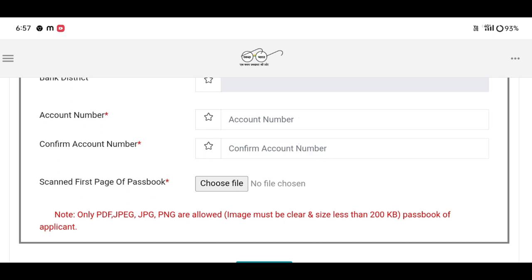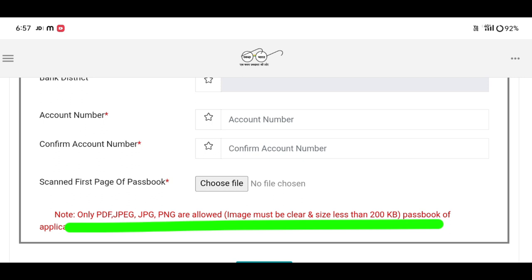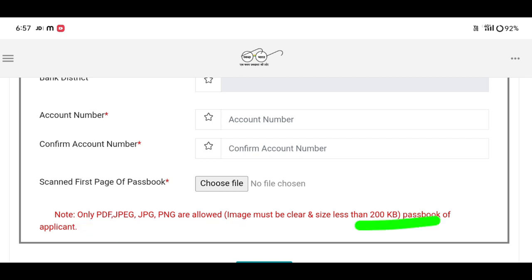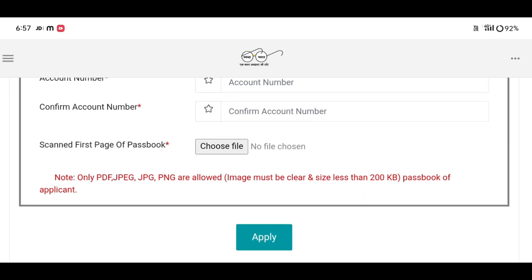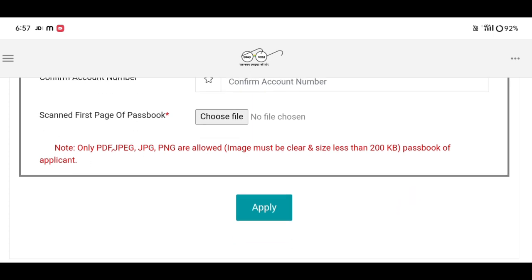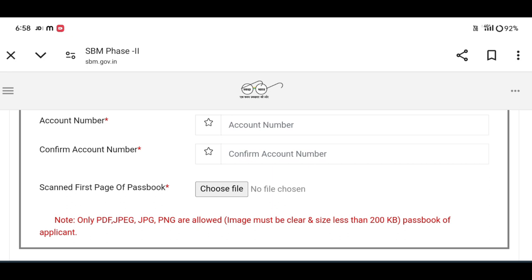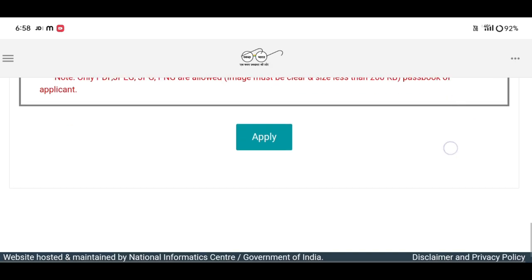You can scan the first page of the passbook. Click on upload. The supported formats are PDF, JPEG, JPG, and PNG. The file size must be less than 200 KB. Click on the apply button.